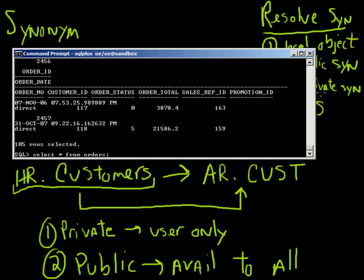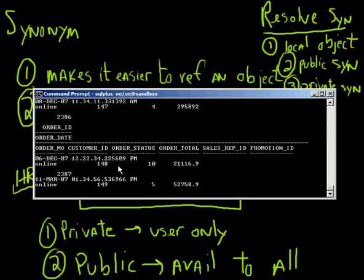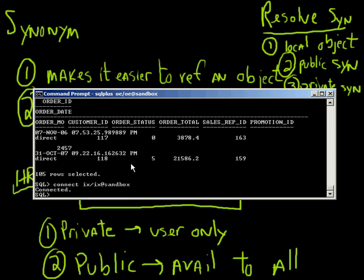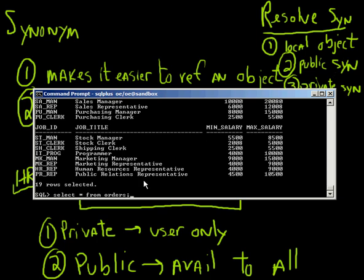So when I did this as the OE user, first thing it did was try to look for a local object. Does OE own anything called orders? And in fact that it does. That's why I pulled information from the orders table. But for all other users, let's connect as another user, iX slash iX at sandbox. So I connect as another user and I do the same command, select star from orders, you can see that it resolved the synonym. It wasn't able to find anything at the local object level. iX doesn't own an object called orders. So then it started to look at public synonyms. And I did find a public synonym for orders, which points to HR jobs. I was able to pull the information back there.